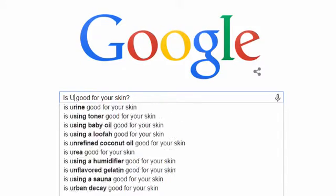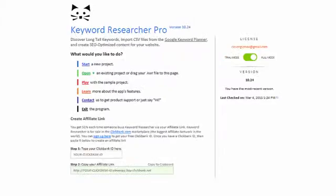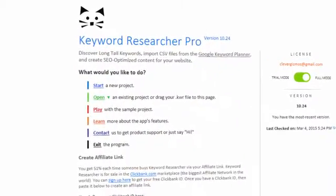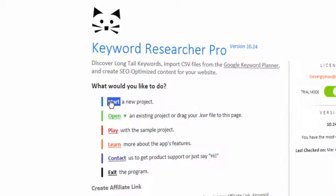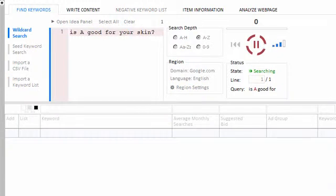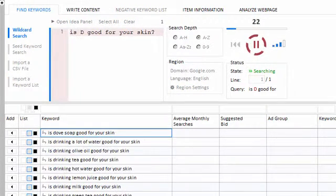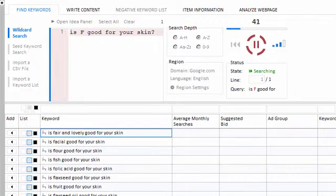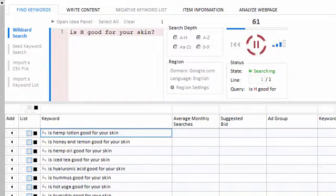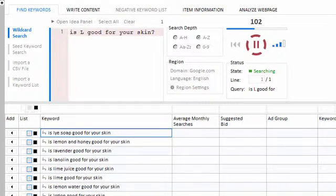What if there was a way to save them all? Well, now there is. Keyword Researcher is the best long-tail keyword scraper on the market. Once you type a phrase into the search box, simply put an asterisk at the point where you'd like Google to suggest some related phrases. From there, Keyword Researcher takes over — it replaces your asterisk with each letter of the alphabet and saves the response from Google, allowing you to harvest thousands of long-tail keywords in minutes.